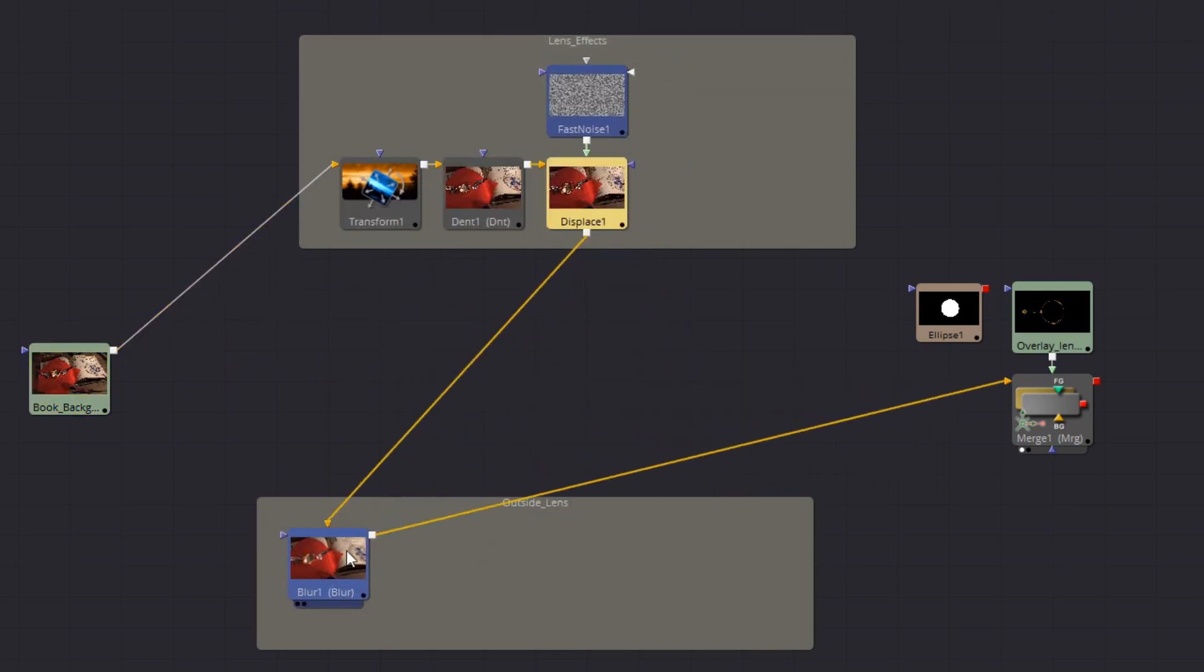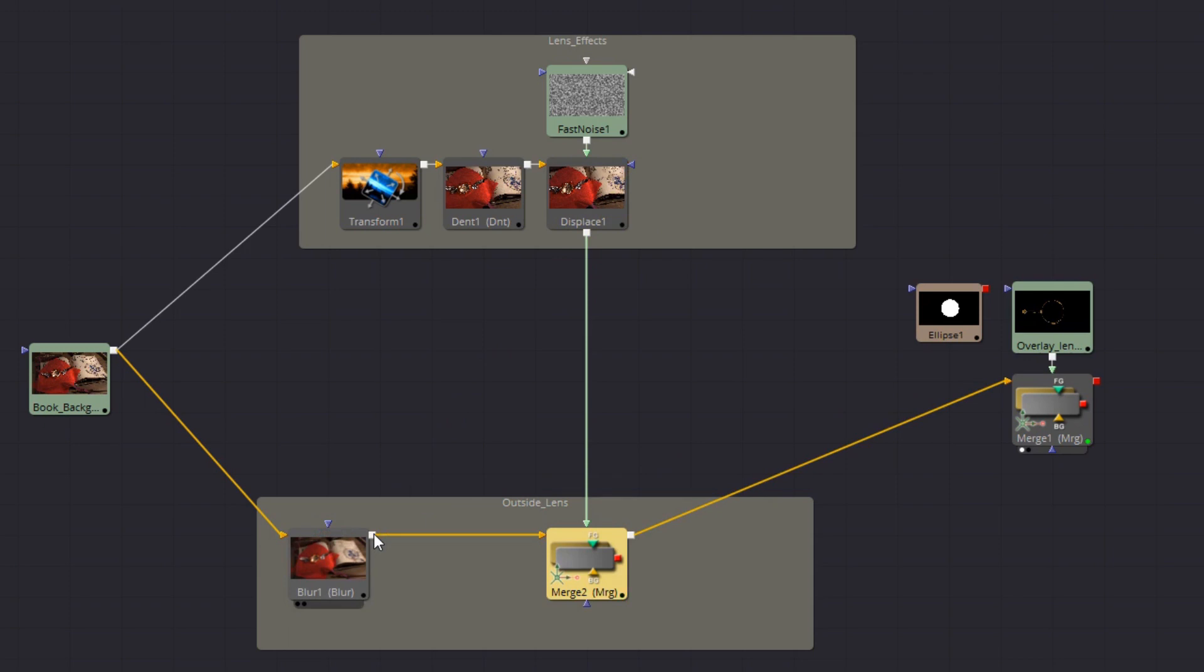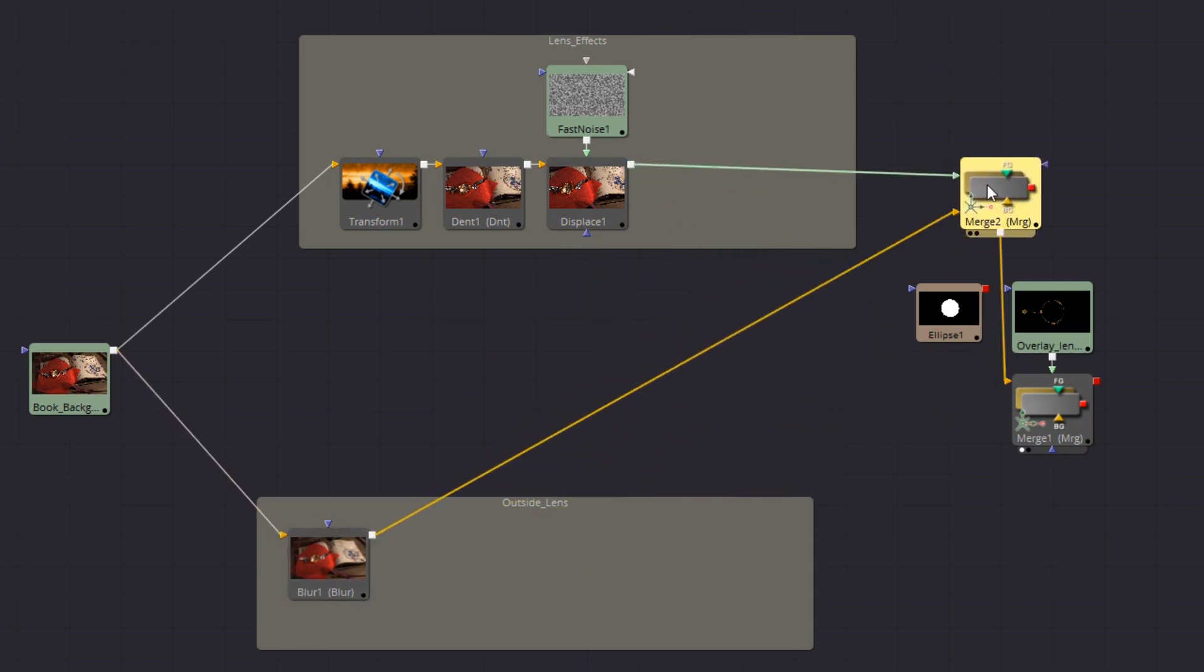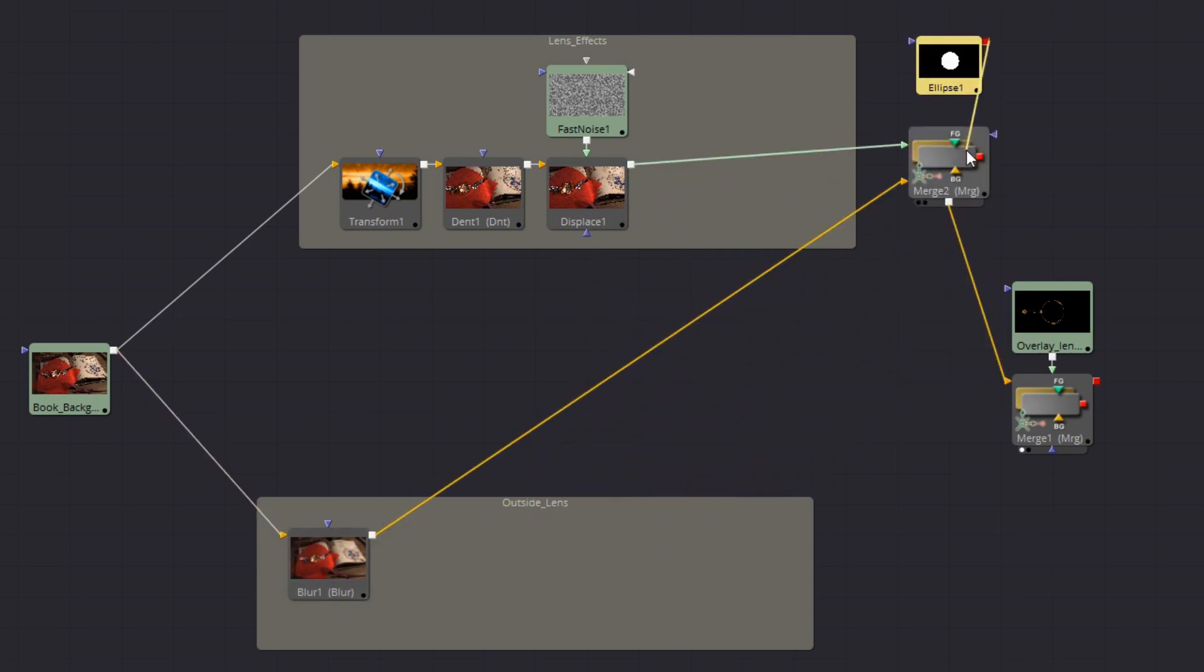All the glass effects go on the top branch and the blur goes in the bottom. I also need to reconnect the blur so that its input is the original EXR. Now to layer the top branch on top of the lower branch I'll drag the last output knots together to automatically create a merge node. I can now connect the ellipse mask to the new merge and I'm done. I'll just tidy up the layout a bit.